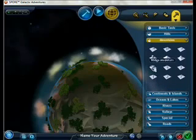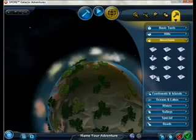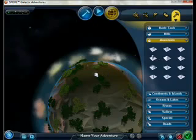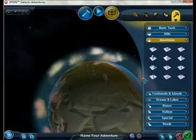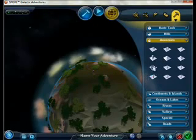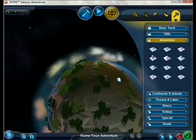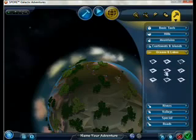Adding some mountains, and then adding a lake.